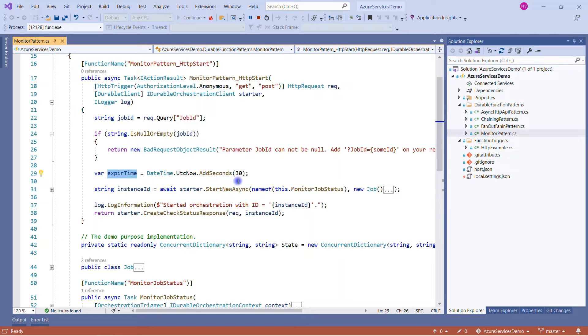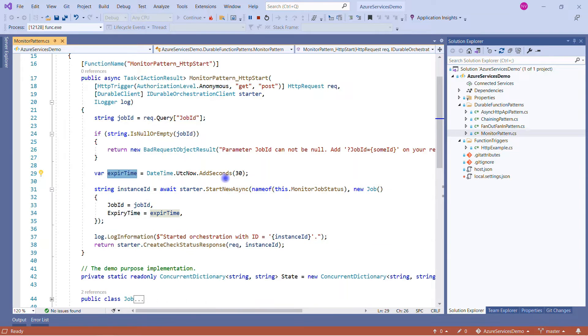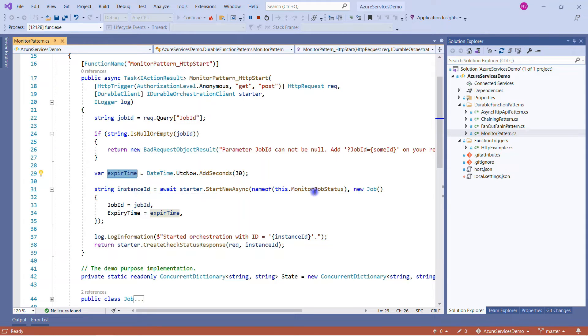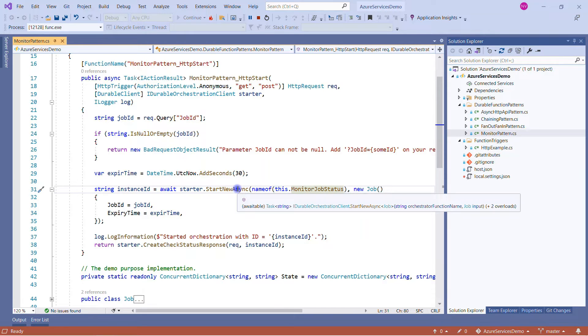Then what we are doing here: we are simply giving the expiry time, which is 30 seconds, meaning my function will run only for 30 seconds. And you can increase it as per your need; it can be 180 seconds, it can be more.